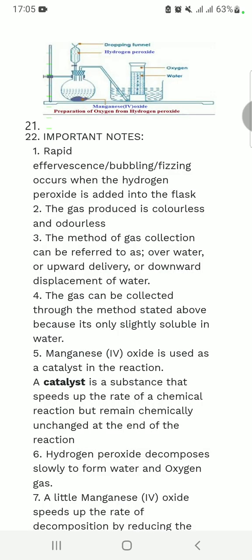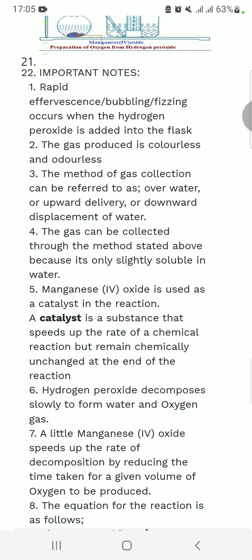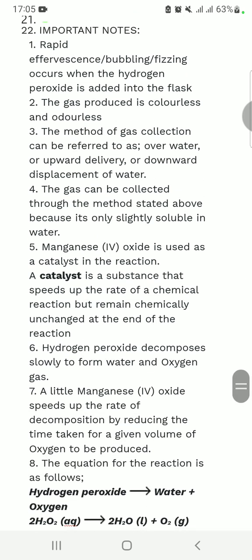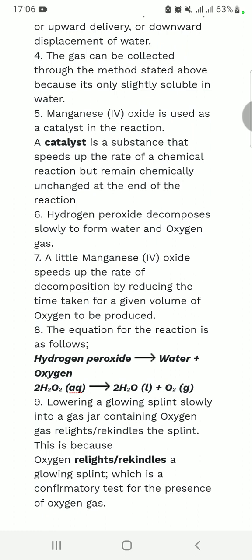This collection method is preferred because oxygen is only slightly soluble in water. Manganese dioxide is used as a catalyst in the reaction. A catalyst is a substance that speeds up the rate of a chemical reaction but remains chemically unchanged at the end of the reaction.